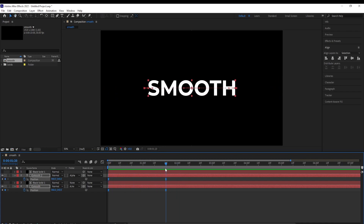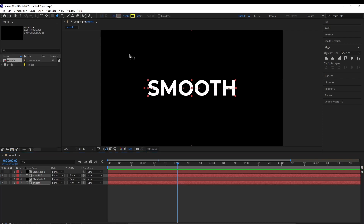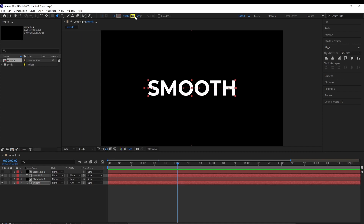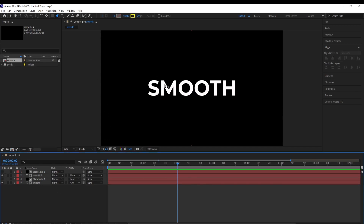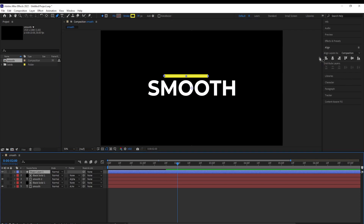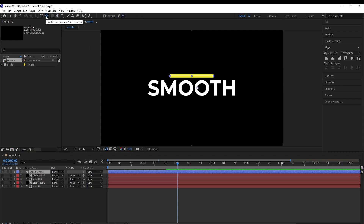Next we want to create a shape. Go to the end of the animation, select the pen tool, make sure the fill is set to none, the stroke is set to solid color and give it a size of 30. Choose a color, then while holding shift click once and click once more to get a straight line. Align this horizontally and center its anchor point with Ctrl double click on pan behind — it's centered.